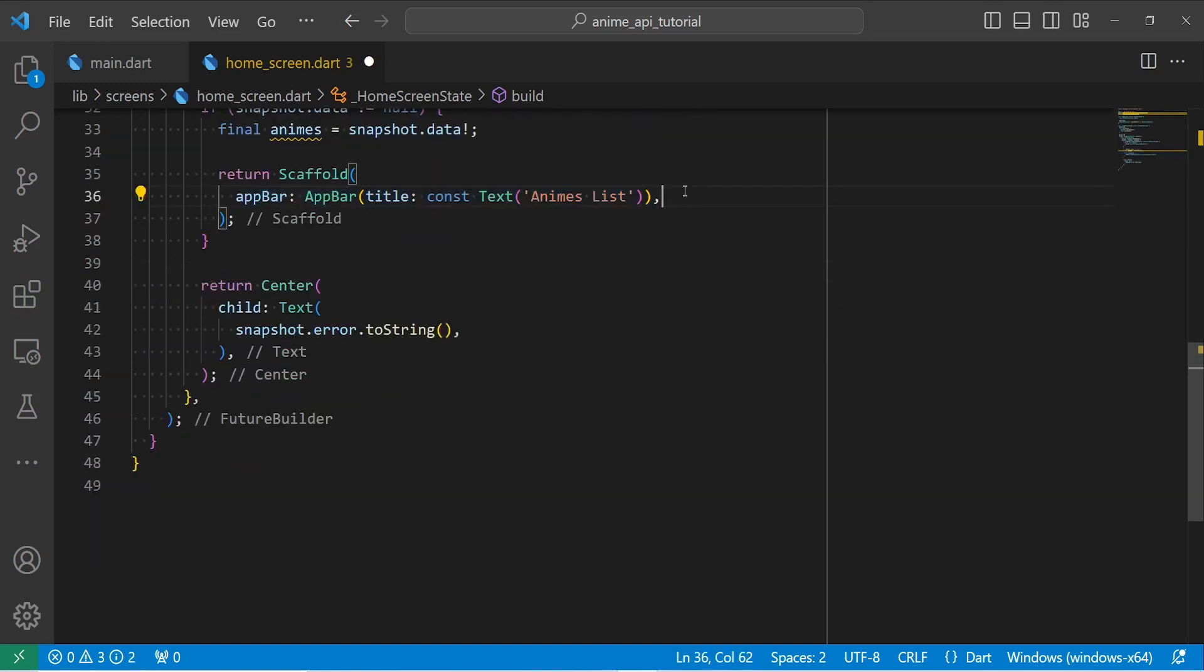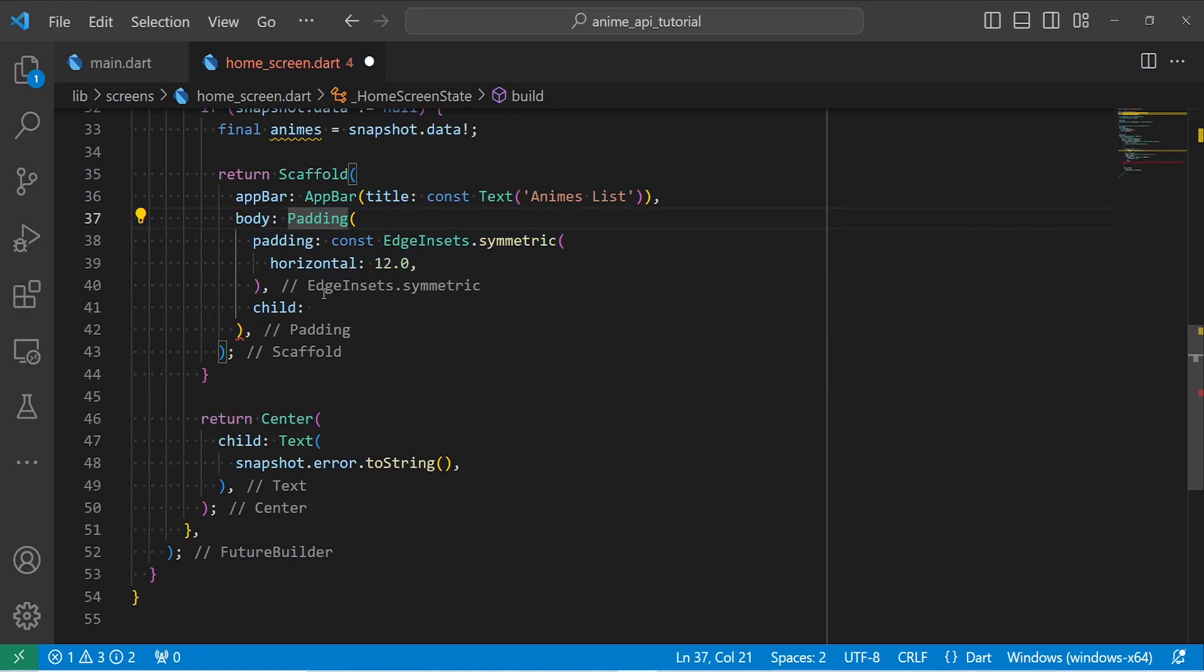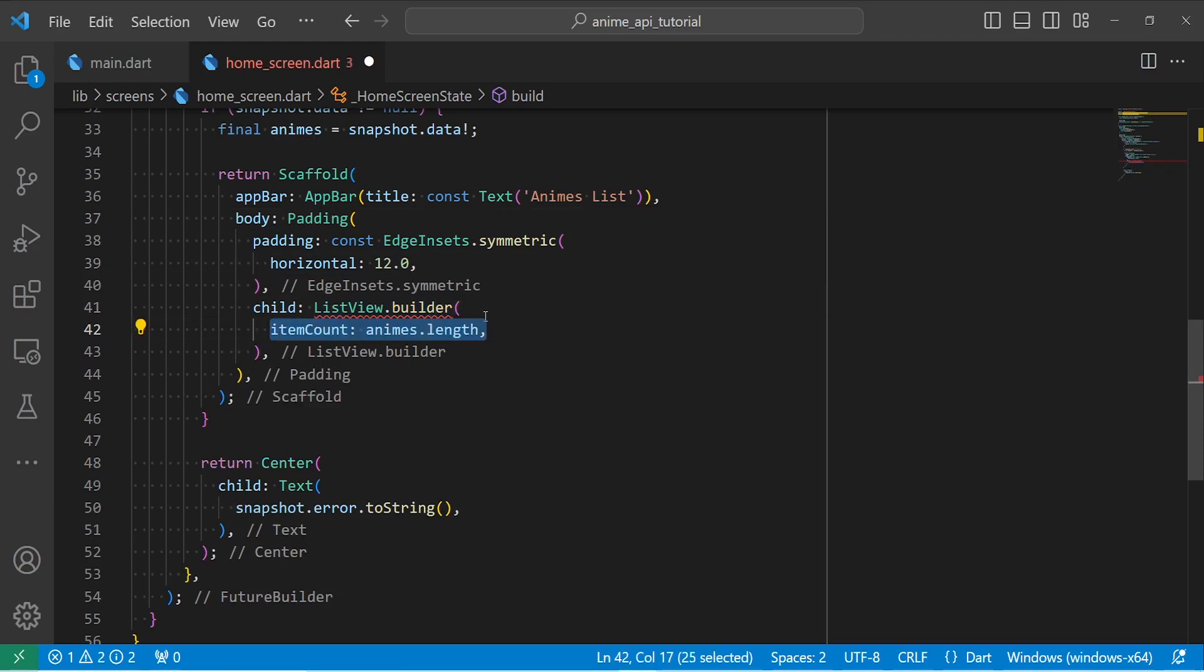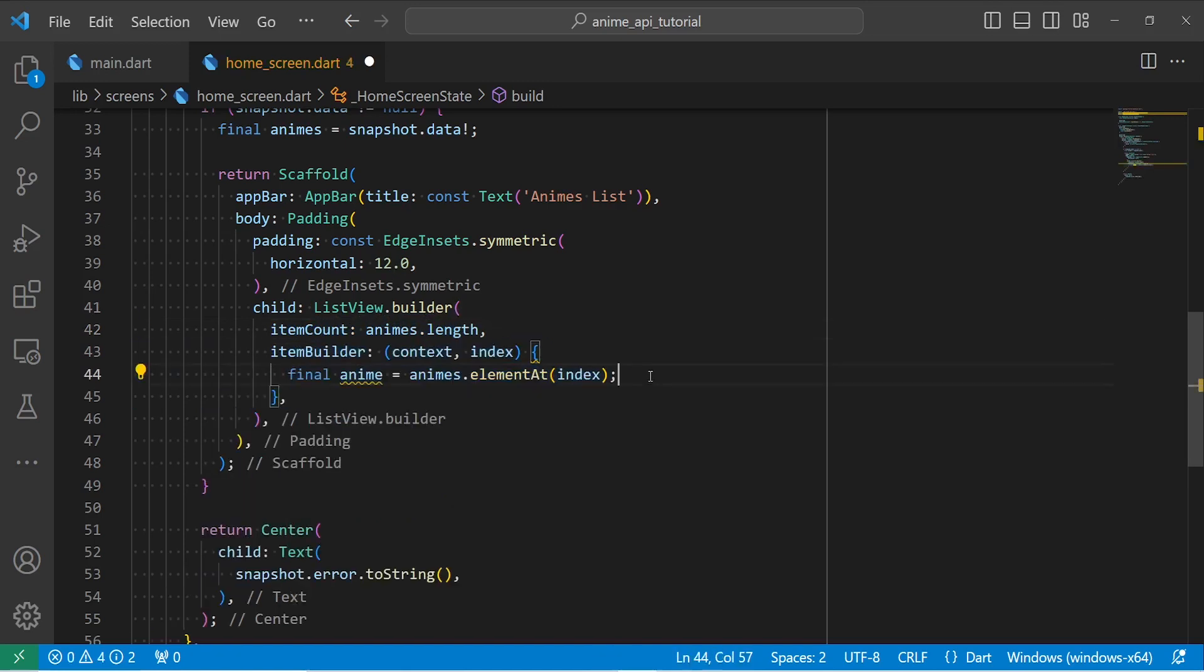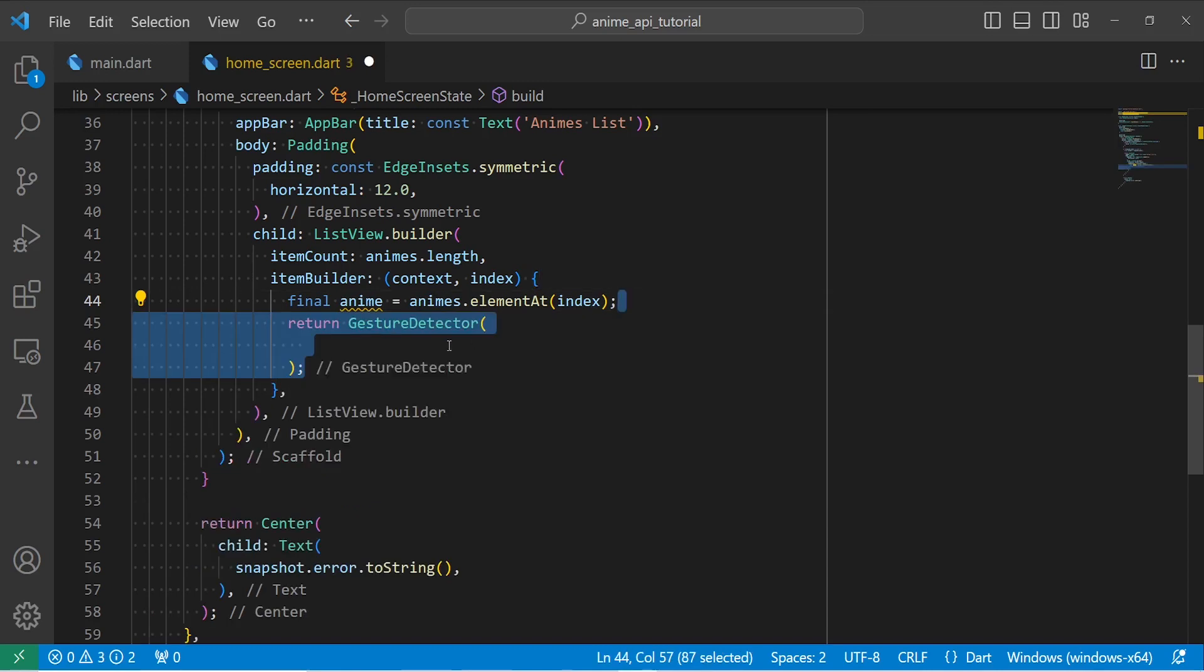Then I'm going to return a Scaffold. Inside the scaffold, we have an app bar. And inside the body, we have a padding with a horizontal padding of 12. Inside the child, let's return a ListView.builder because we have to display a list of animes. Inside the itemCount, we put the length. Inside the itemBuilder, I'm going to first get my anime using animes.elementAt index.